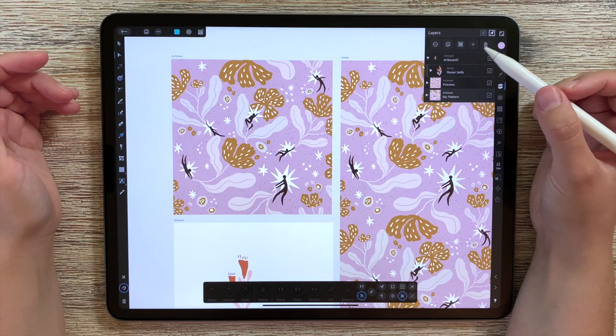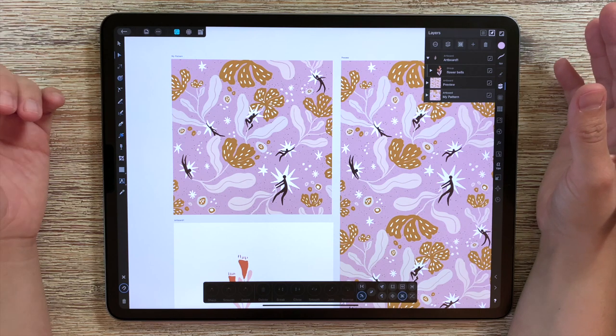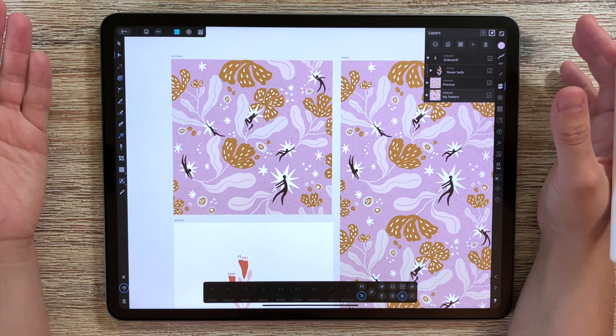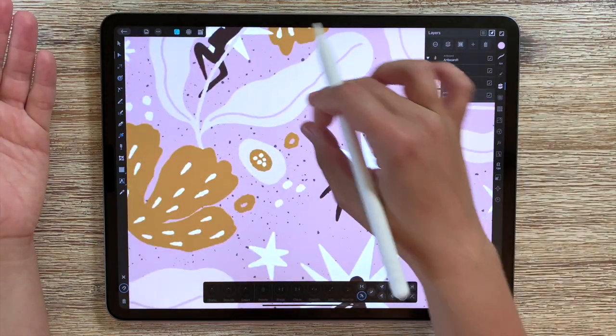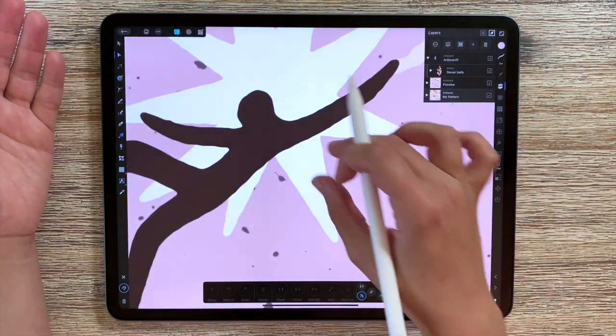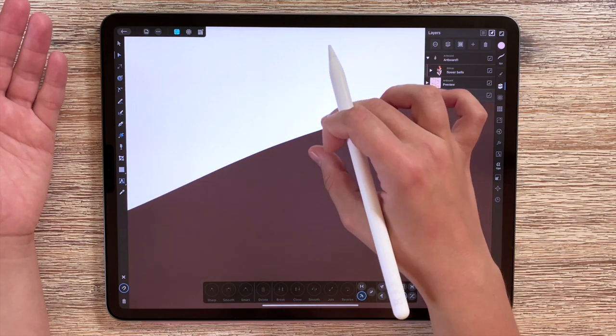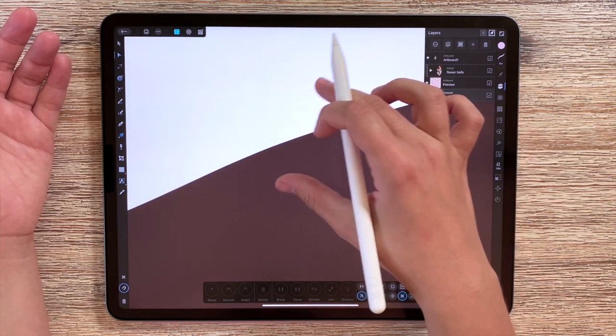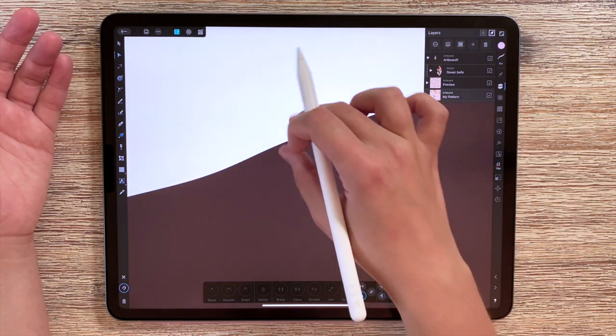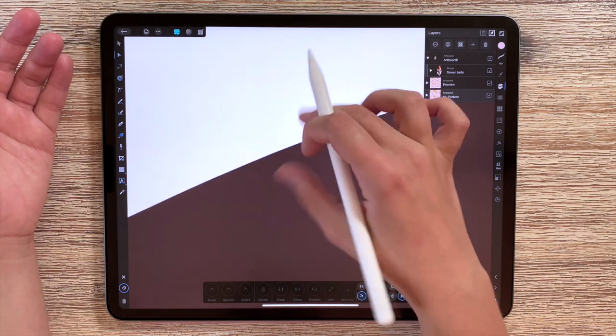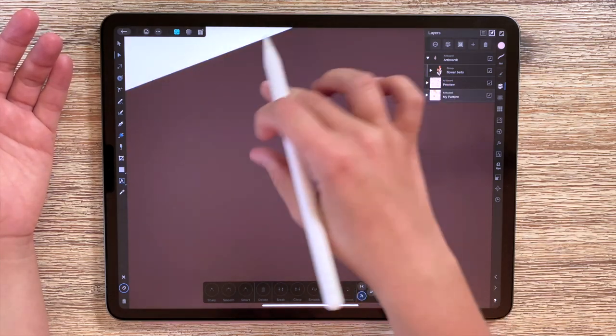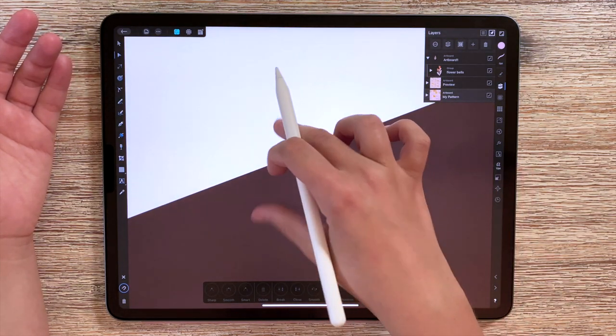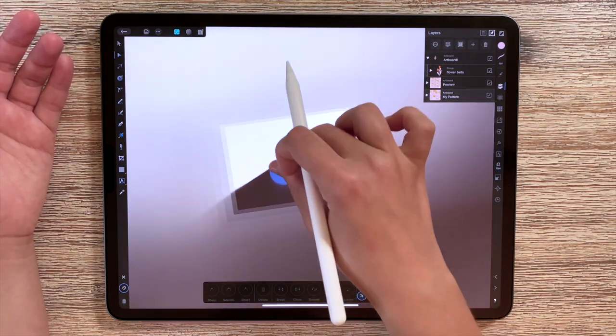Now one advantage that you hear a lot when talking about vectors is that they are really ideal for printing because when you zoom in really close, let's take this guy for example, you will not see any pixelation or rough edges. So you can zoom in and everything will be smooth.